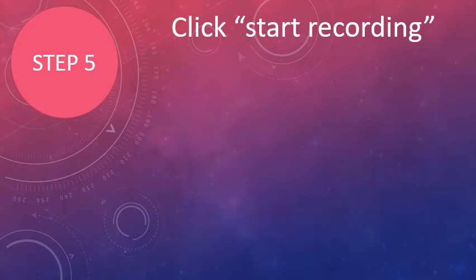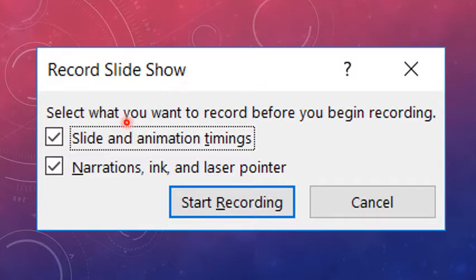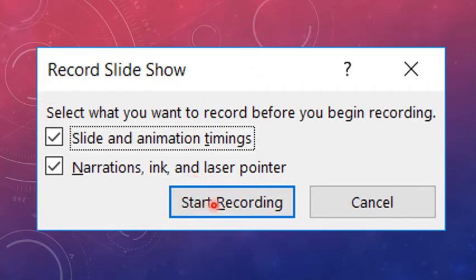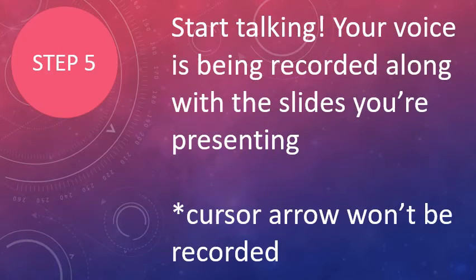So you click start recording, and this box shows up next. So this box, we have magnified it to make it easier to read, but actually it's a smaller box. It will pop up, and it will say, what do you want to record? So we want to record the slide and animation timings and narration ink and the laser pointer. So that box pops up, and once you click start recording in this box, at that point, you are live. In fact, to record this presentation, we clicked that box, and once that box was clicked, we started talking. So that is your absolute start button. Once you do that, you go live.